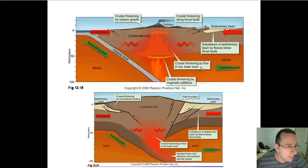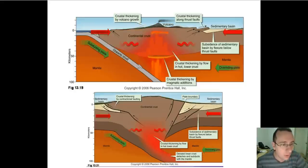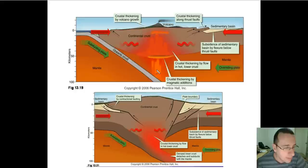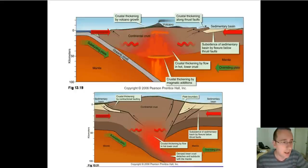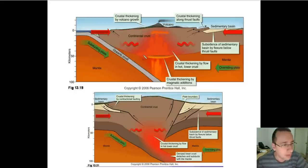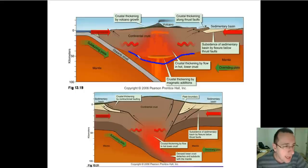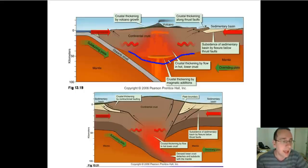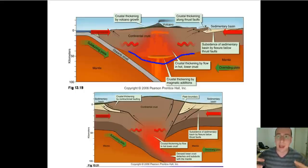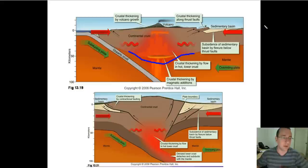You also have crustal thickening by the adding of hot material into the lower crust. The magma that is rising from the melting oceanic plate, because of the water coming with it, will actually be added to the bottom of the continental crust. So you have thickening happening on the bottom as well because of the magma being added to the continent.